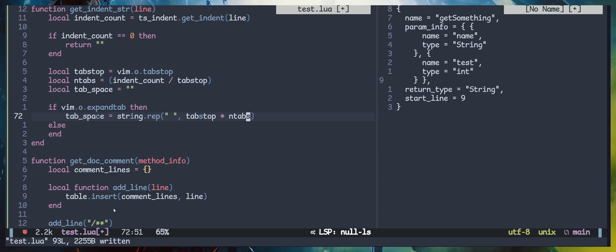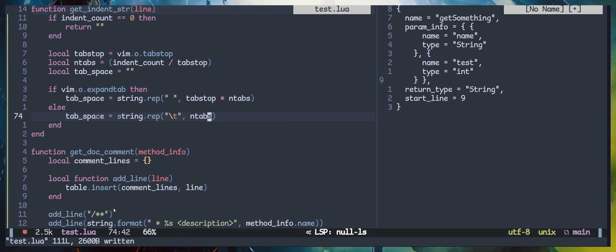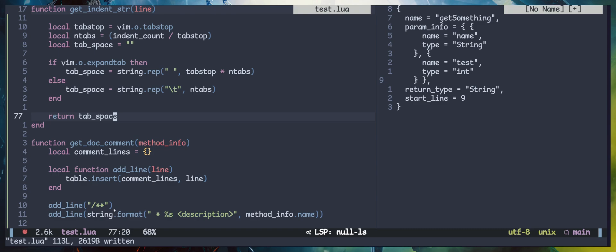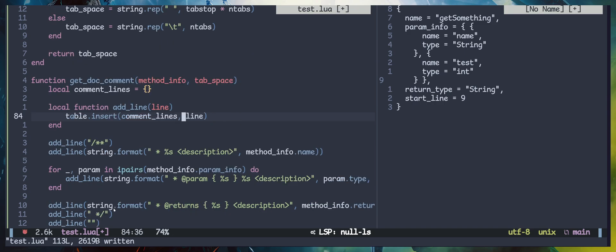There are two ways to indent code: regular spaces or tab characters, and we need to figure out which method is being used. In Neovim this is defined by expandtab — if expandtab is true we use spaces; if false we use the tab character. If expandtab is true, we assign tab_space using string.rep, which repeats a string a given number of times. The second parameter is tabstop multiplied by the number of tabs, giving the total spaces needed. If using tab characters instead, we assign tab_space using string.rep with \t repeated n_tabs times. Finally we return tab_space. Next, we modify get_document to accept a tab_space parameter and concatenate it to each line as we add them.